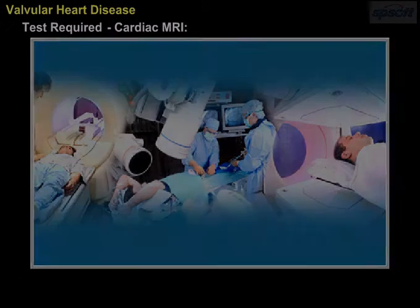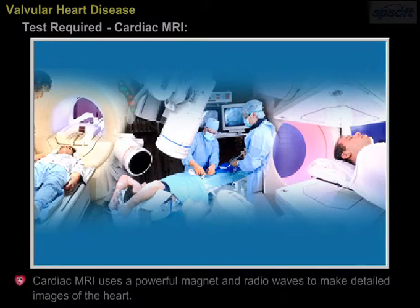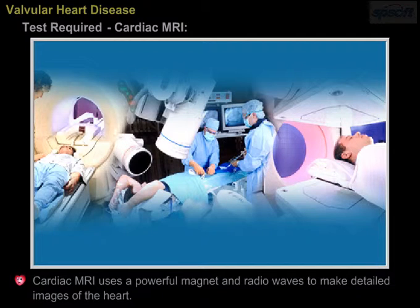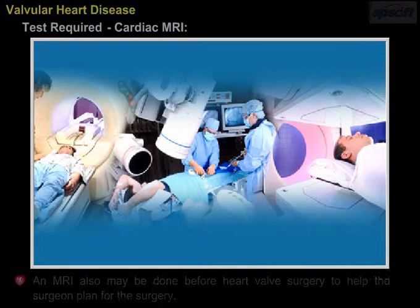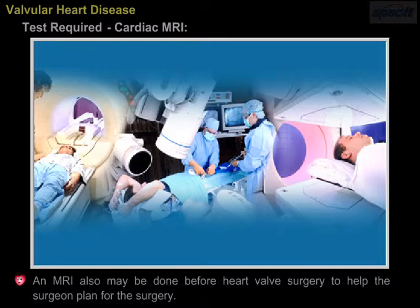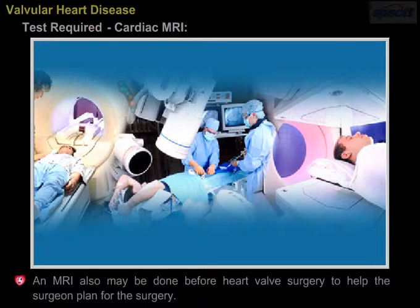Cardiac MRI. Cardiac MRI uses a powerful magnet and radio waves to make detailed images of the heart. An MRI may also be done before heart valve surgery to help the surgeon plan for the surgery.